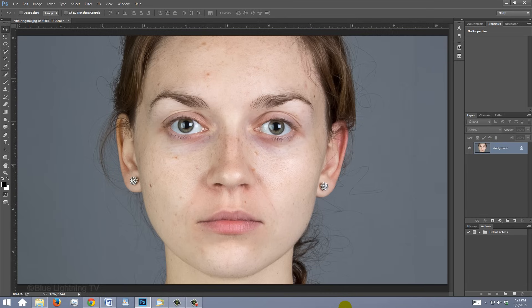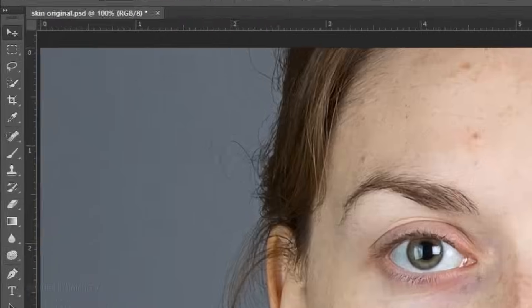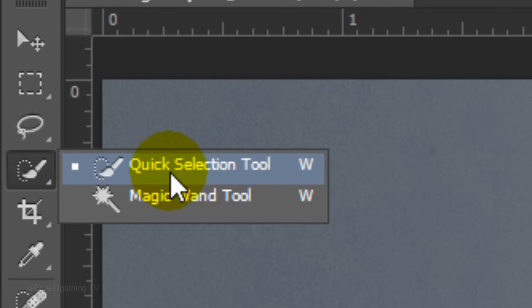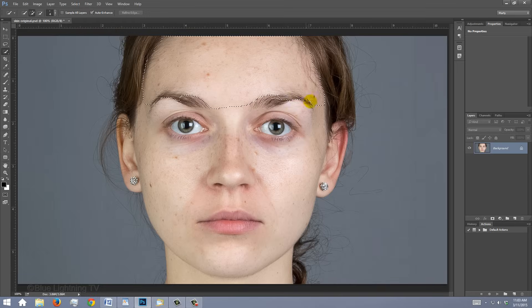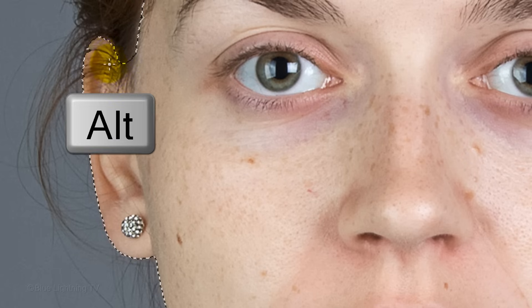The first step is to make a selection of your subject's skin. There are many ways to do this, so choose the method that works best for you. For example, you could use your Quick Selection Tool and drag over the skin to select it. To remove areas of the selection, press and hold Alt or Option as you drag over it.